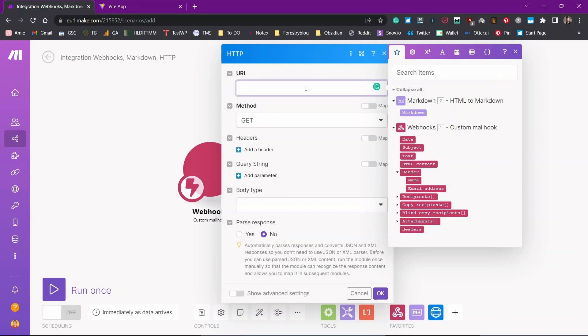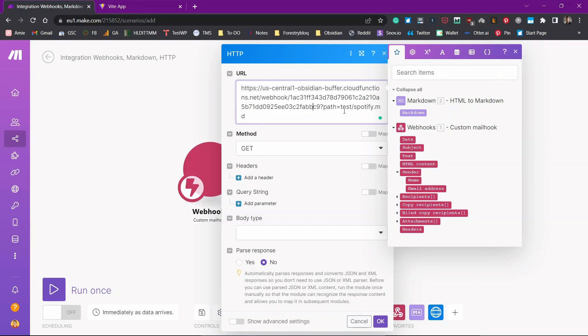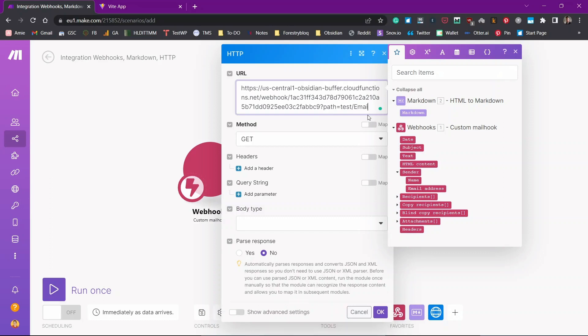Now I'll paste the URL over here and you can see path equals to test slash spotify.md. What this means is the path that we want our notes to be saved in. This HTTP request will be sent to our test folder and will be added to the spotify.md note. So I'll just change the note name. For example, email dot. Just email.